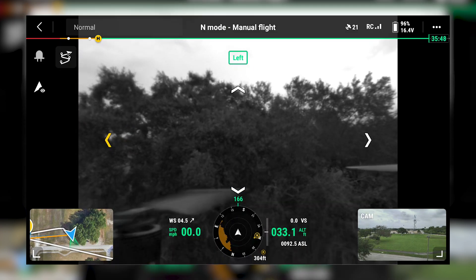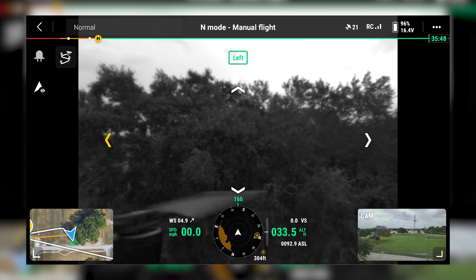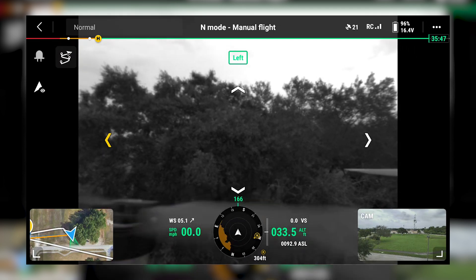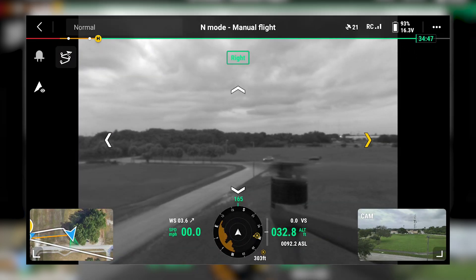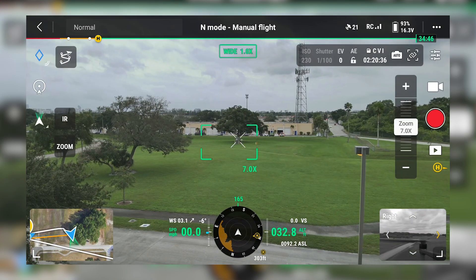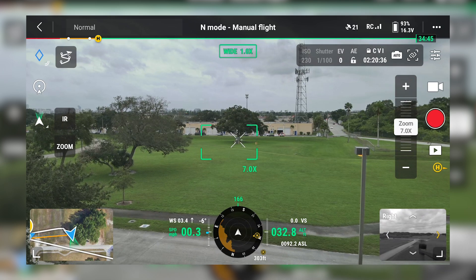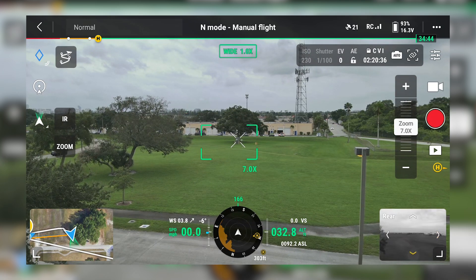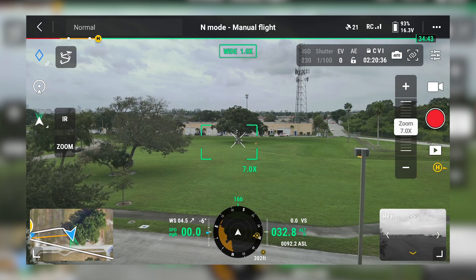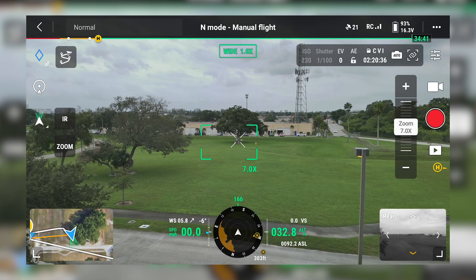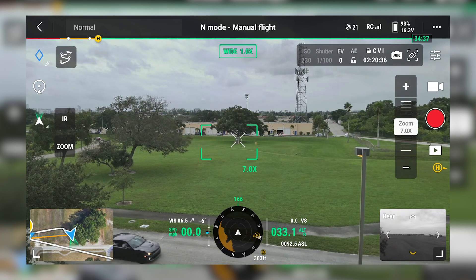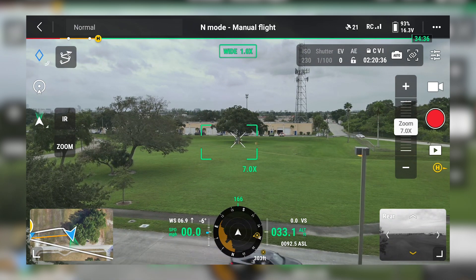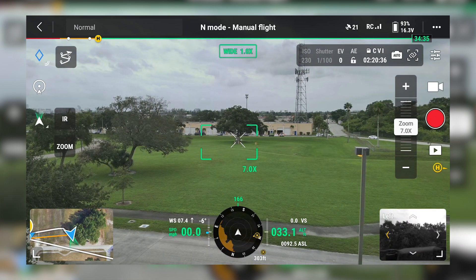This is a very useful tool whenever you're flying your mission. You can preview it full screen or keep it in the bottom right of your display. You can also change the direction while it's in the bottom right. Whenever you start flying forward, it will default back to the forward position.